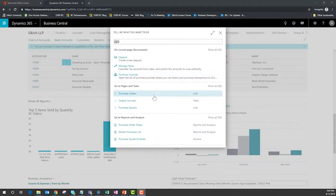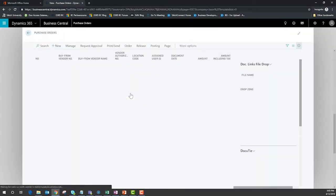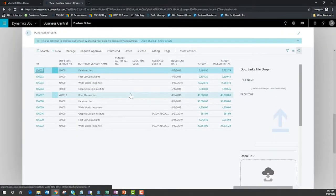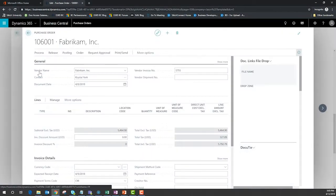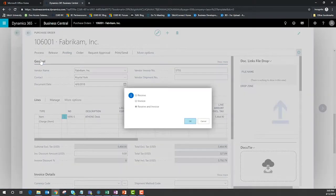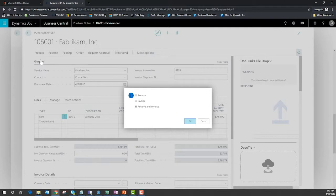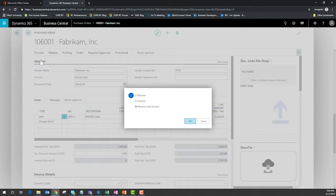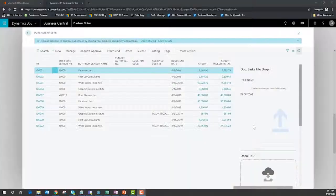Our first stop will be a purchase order because I need to point out that inside of Business Central the receiving and invoicing step has been separated. Since I can receive the items and make them available for sale or consumption by production, I don't need to enter an estimated freight charge. I can wait until the freight bill and invoice for my vendor catch up before I post anything that will change my inventory costing.